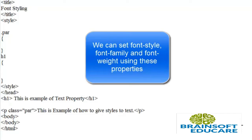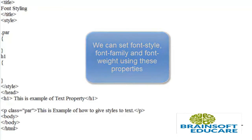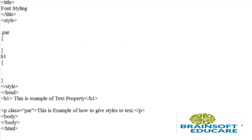We can also set font-weight to bold, bolder, lighter, or any value. So let's see.